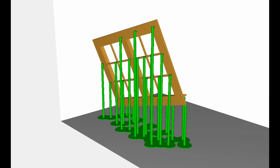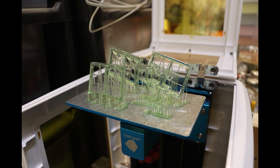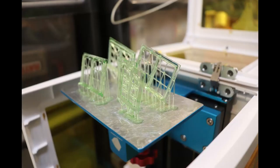To be honest, using the auto support, the results were reasonably okay. But the problems start when you put more than one object in. Obviously you want to be efficient and putting lots of items in at a time means you can produce more in one go.